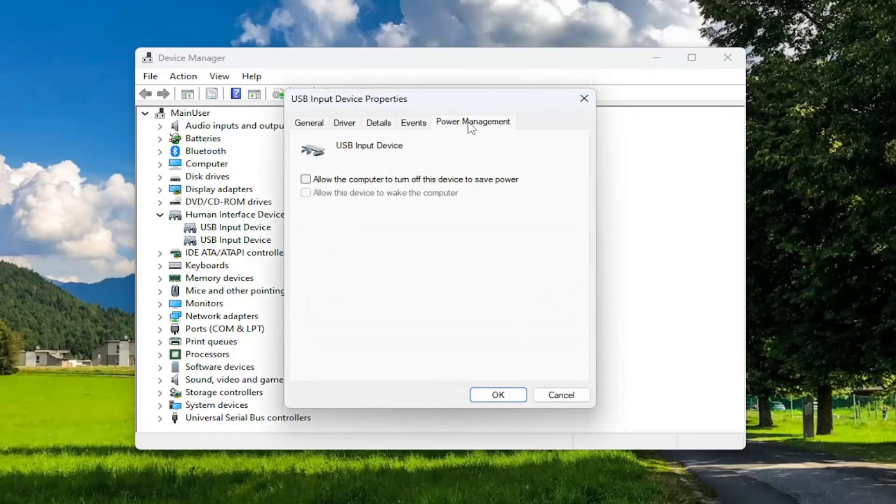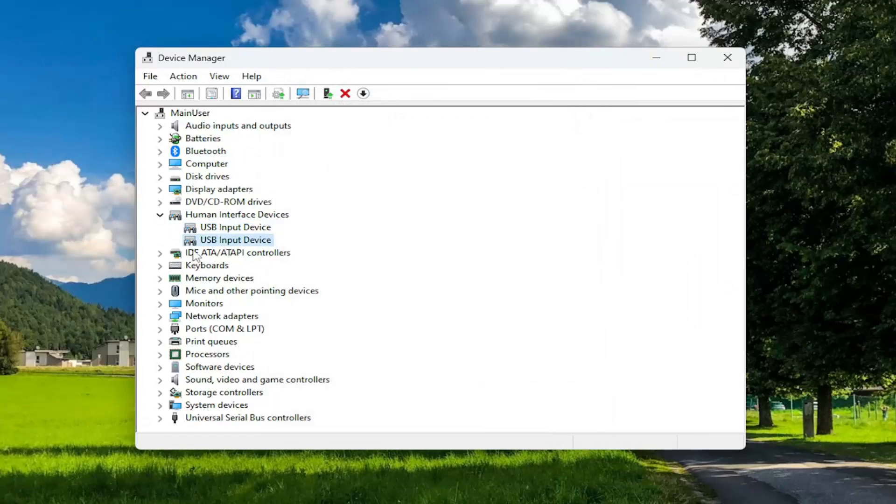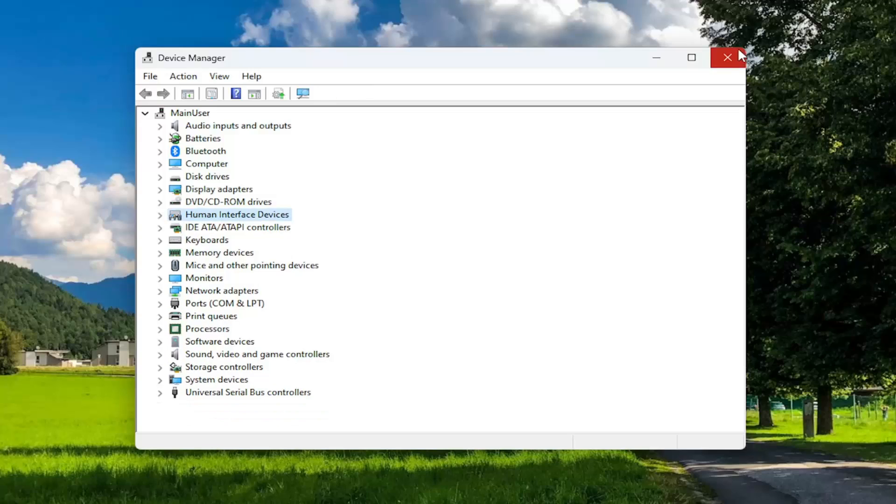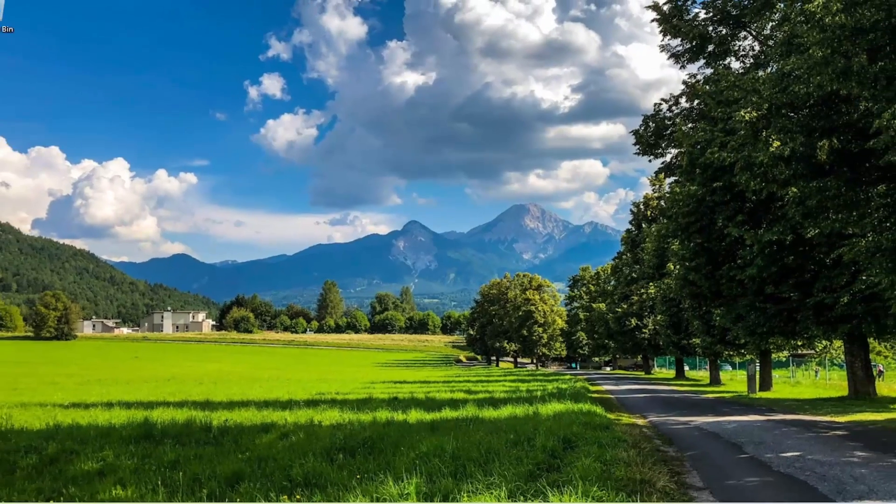Again, power management tab, and then you want to make sure that's unchecked. And then once you're done with that, close out of here.